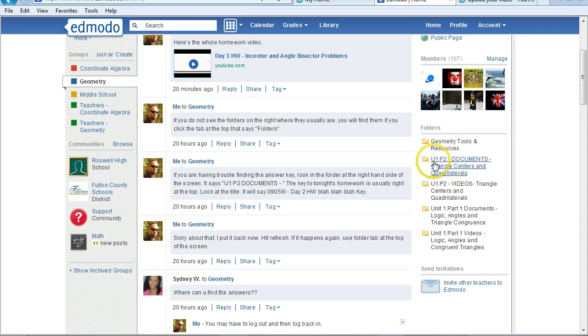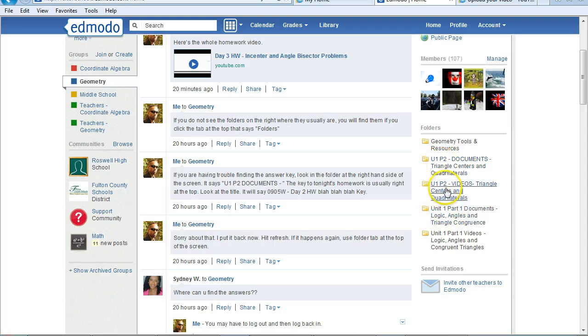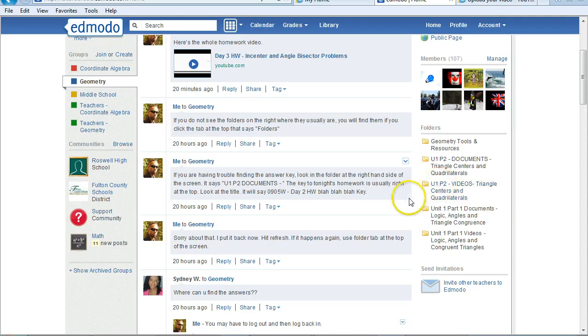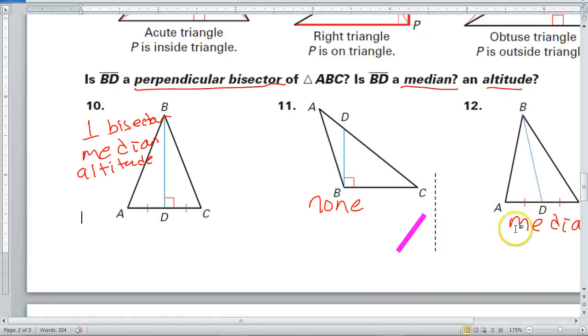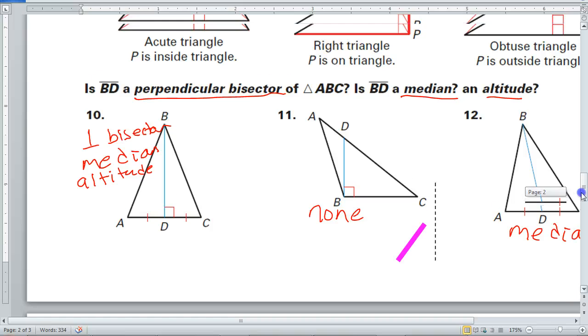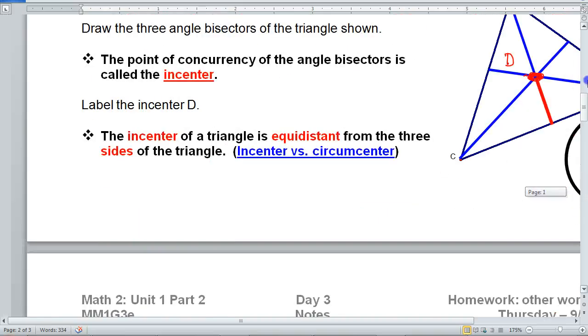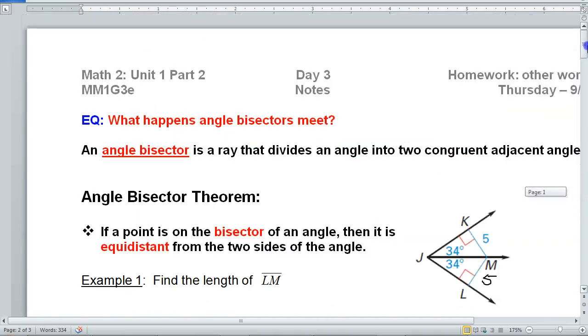We are in Unit 1, Part 2. So pay attention to whatever unit we're in. You can tell by looking at your homework papers or your classwork or whatever that we're currently working on.